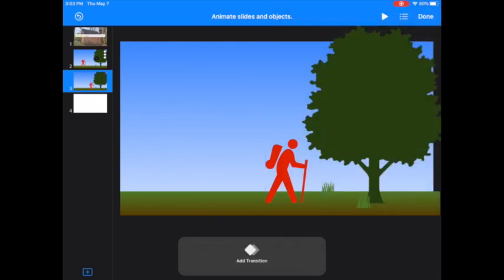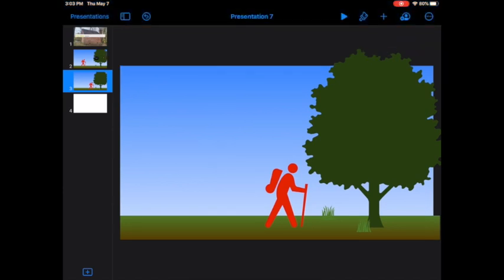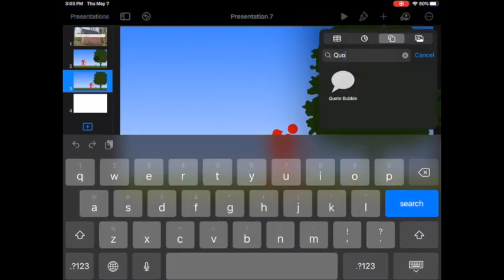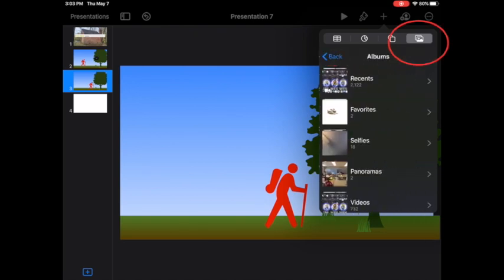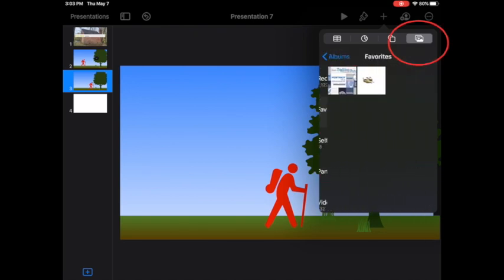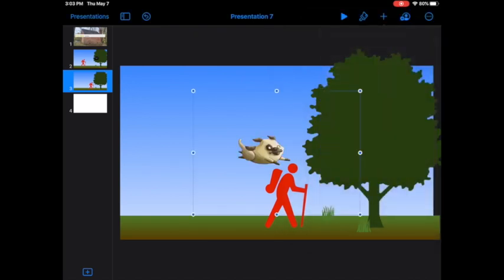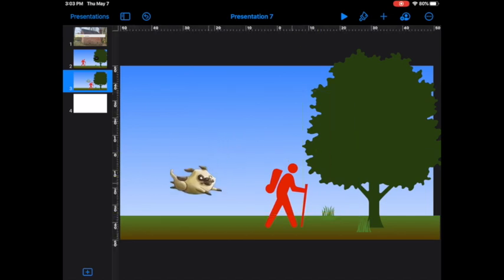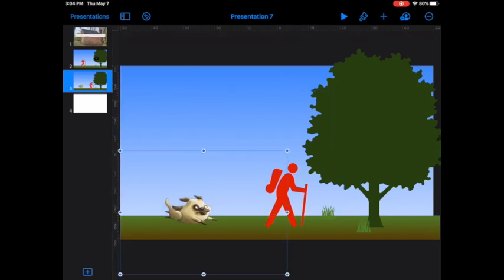Now I'm ready to add a new element into my story. I'm going to go to plus, image, and choose something from my photos. Let's add this little dog. This little dog doesn't have a background, which is perfect.